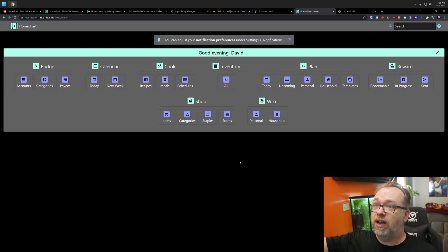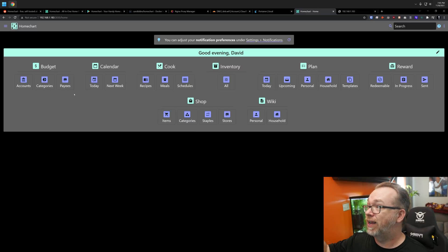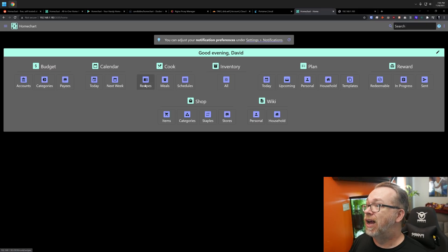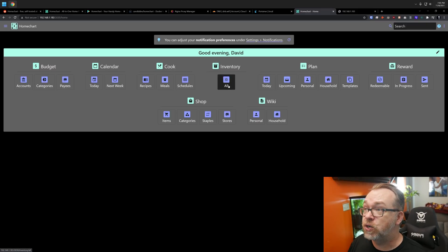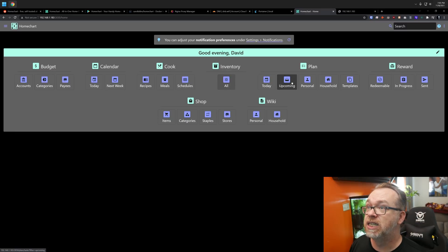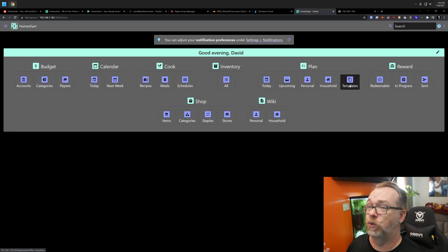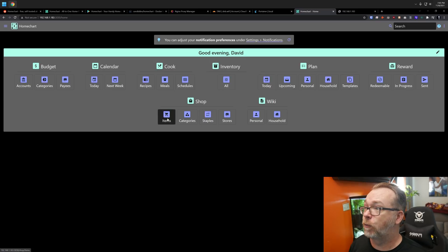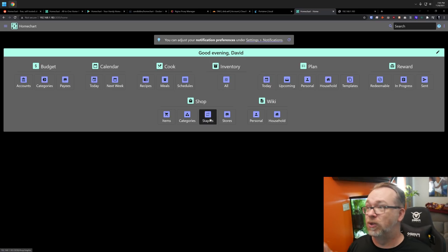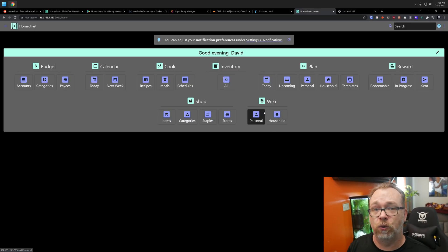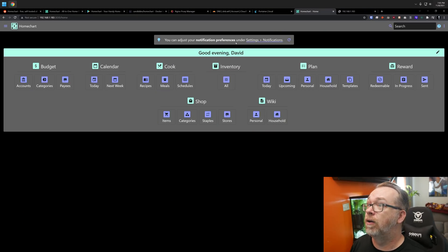And here is where you can go in and you can set up budgeting for accounts and payees, calendars, recipes, inventory. If you wanted to take inventory of your stuff, you could do that. You can set up plans for personal and household and things like that. We've got this reward section under shopping. Of course, we've got items, categories, staples, stores that you might shop from, and then your own personal and household wiki, if you wanted to just have certain information available to yourself or available to anybody else who happens to sign up and get an account on here. So lots of cool stuff there.